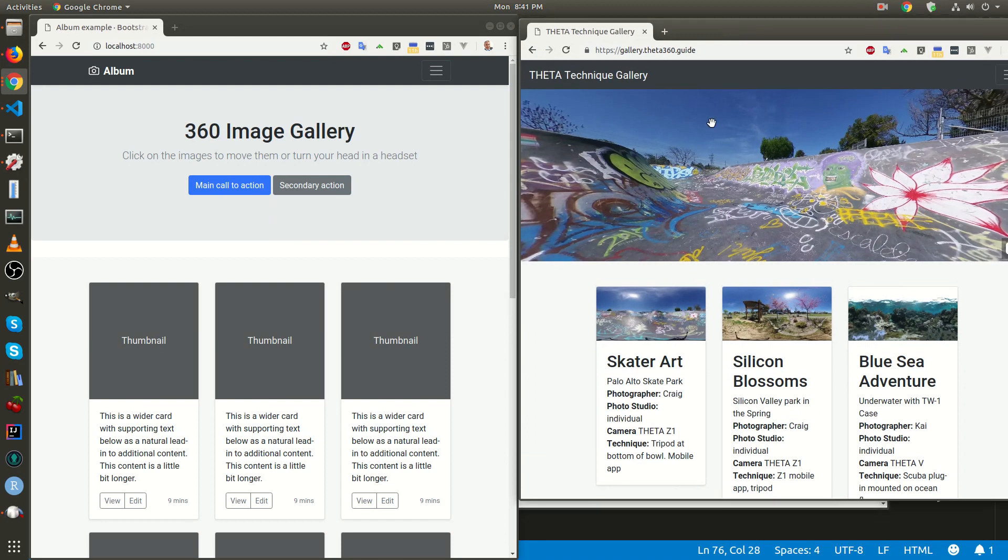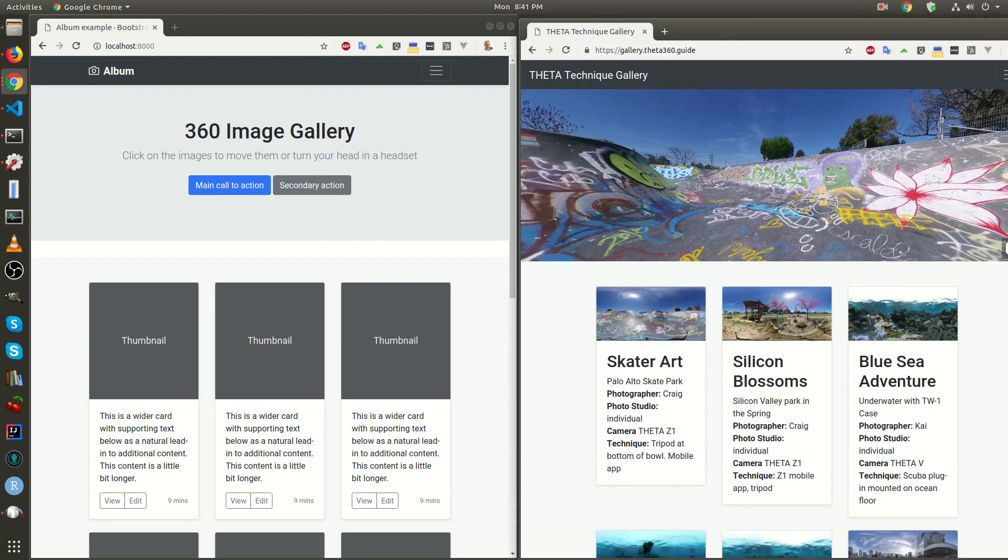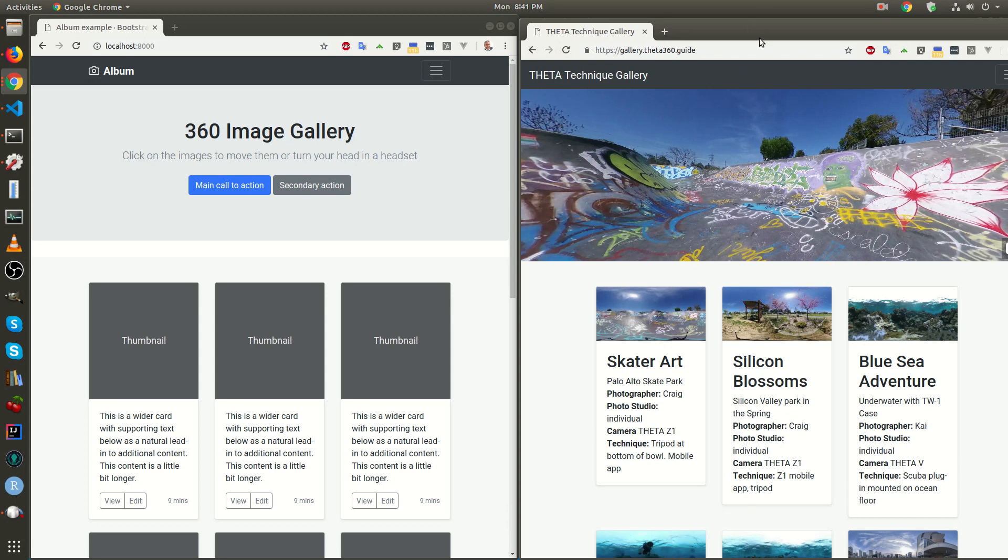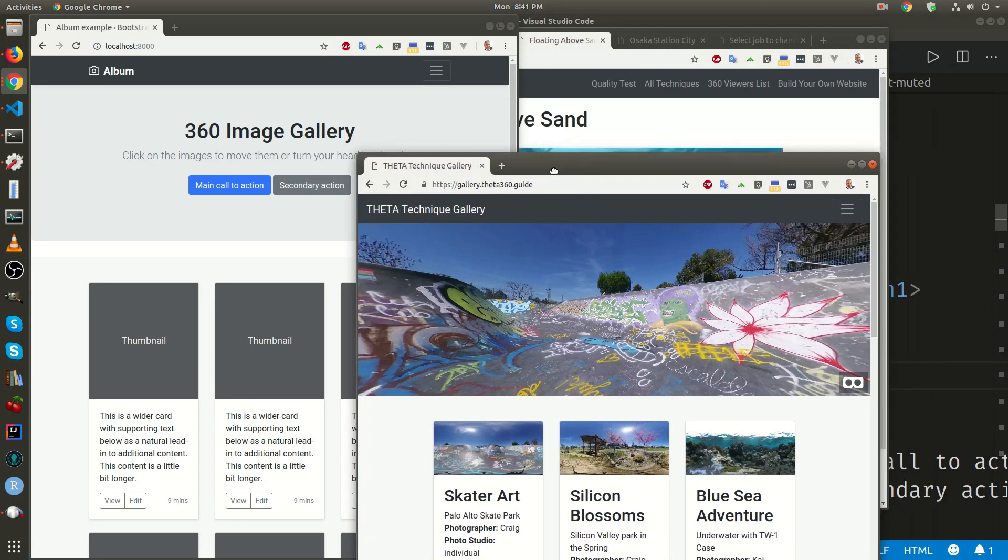So, if you look at it side by side, you can see that the template's basically the same, right? There's an image, there's some thumbnails, there's a grid here.